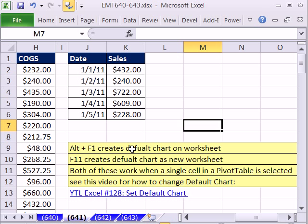In this trick, we want to see that there's a single-click keyboard shortcut for a pivot chart, and we want to relate this to two other keyboard shortcuts for charts.